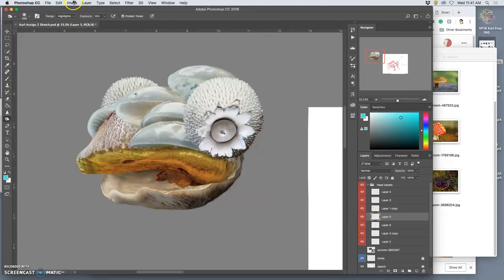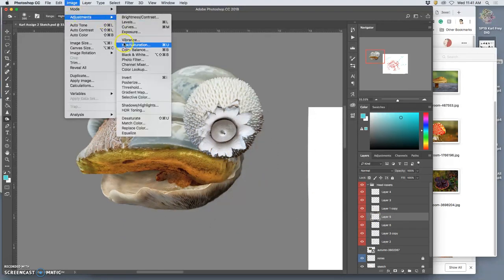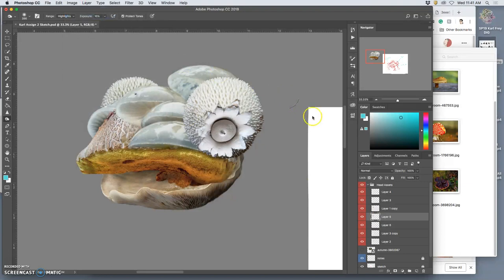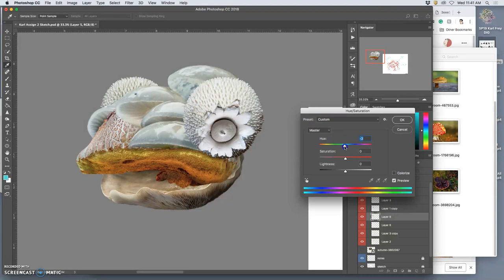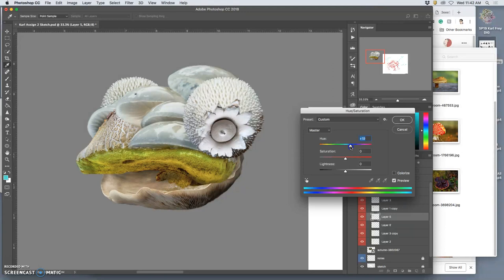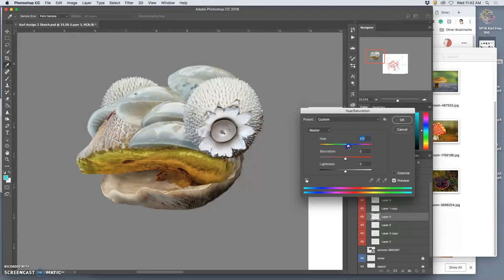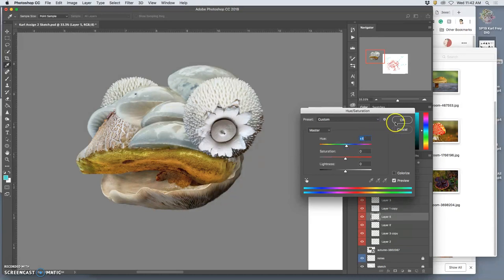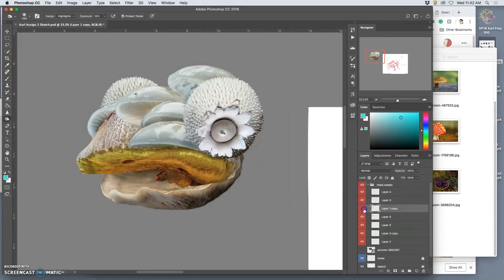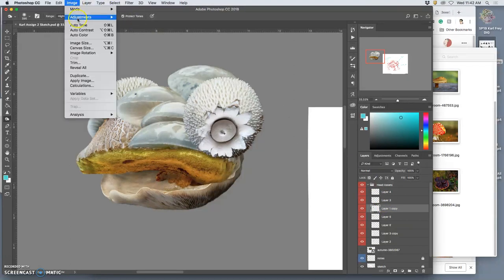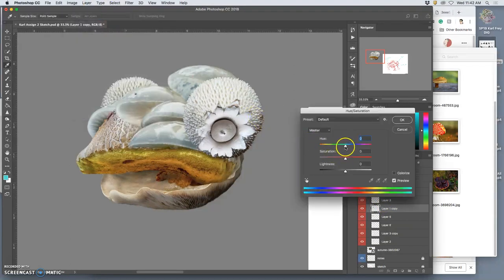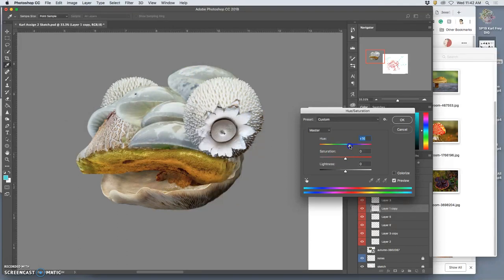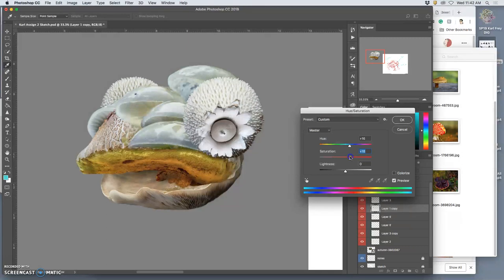And I might play with some color. Let's go to Hue Saturation. Now that I have all the components, I can play with slightly different colorations. I can get a little bit more exotic, a little bit more saturated in certain aspects, now that everything's kind of working together.